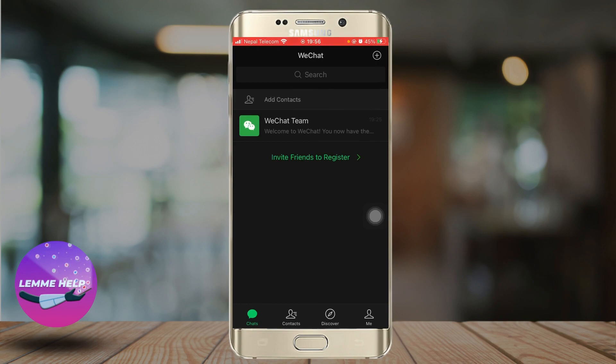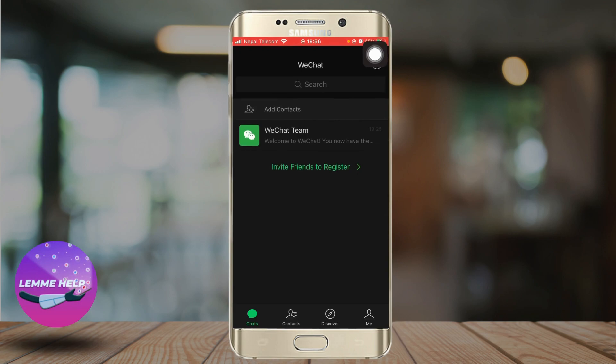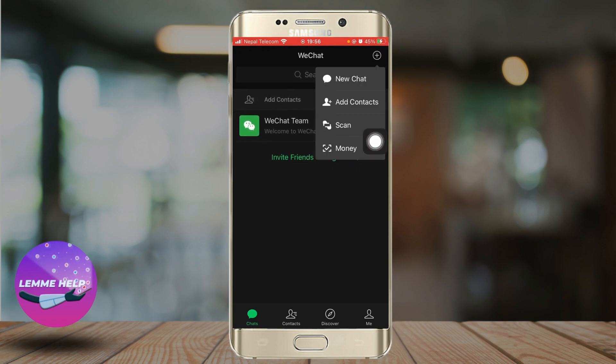After you open up the WeChat app, at the top right corner of the screen you should see a plus icon. Click on the plus icon and at the last option you should see Money. Click on Money.